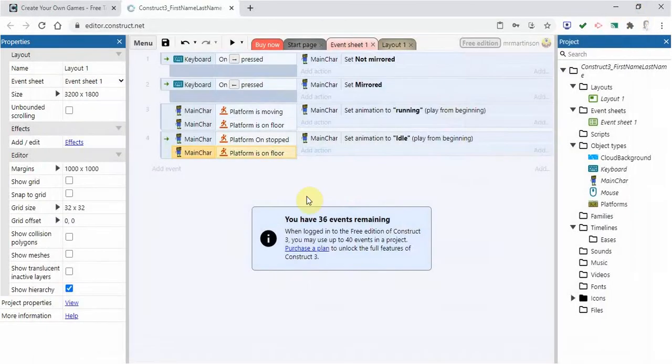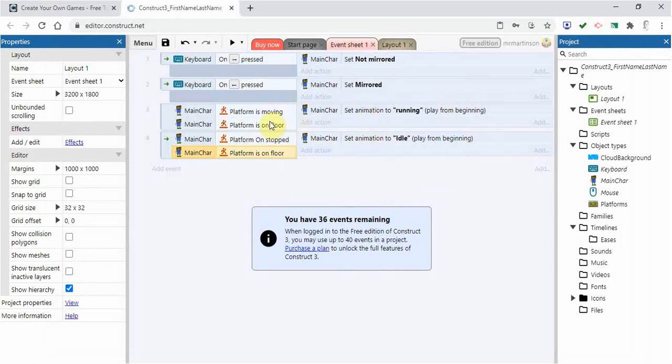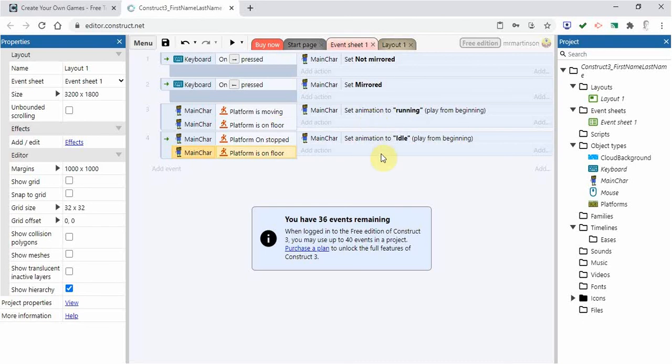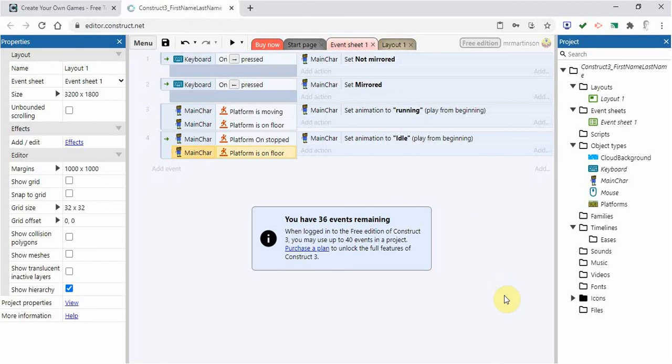So there. Now we know how to get our animations to work. In other words, we're using a condition action. We're setting the animation, whatever it is. In this case we did running, we did idle. I want you to do jumping as well. So that's it for this video. You can try it on your own. Have fun with it. And we'll talk to you soon.